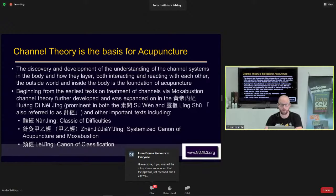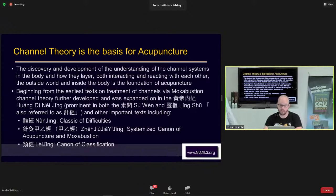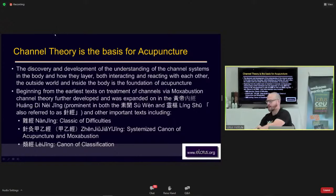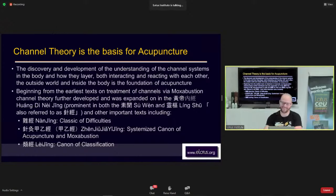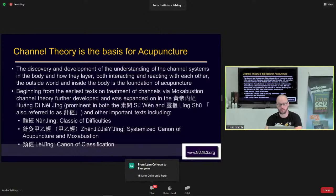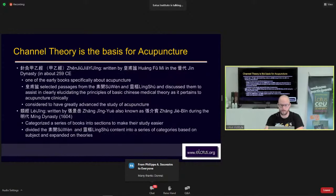Other classical texts that talk about channels include the Nanjing — the Classic of Difficulties — the Zhenjiu Jiayijing, sometimes referred to as the Jiayijing, which is the Systematic Canon of Acupuncture and Moxibustion, and the Leijing, the Canon of Classification. These texts all discuss the different channel systems. The Jiayijing was written by Huang Fumi during the Jin dynasty and was one of the earliest books specifically on acupuncture, predating the Song dynasty.